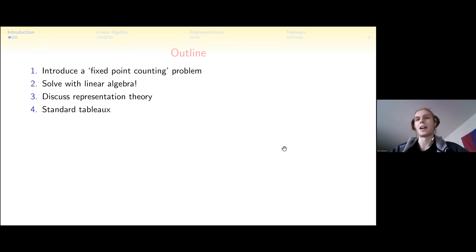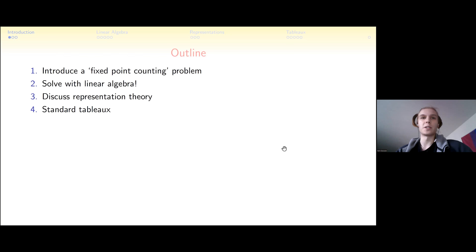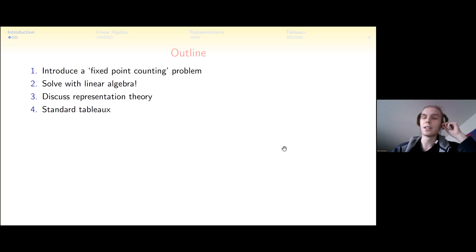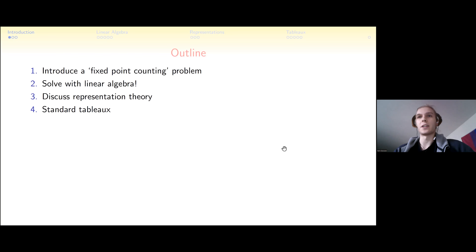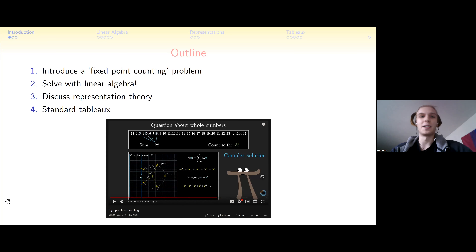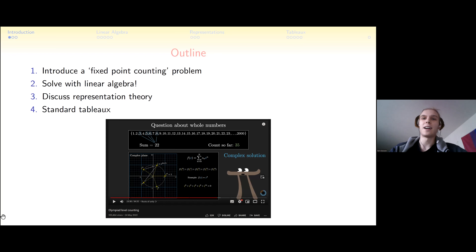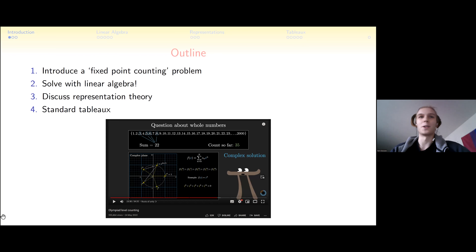Hopefully this can be a little bit of an introduction to representation theory, or if you already know some, a new tool you can use. We're going to look at fixed point counting problems — a basic combinatorics problem — and find a surprising solution using linear algebra. This talk can also be seen as a part two to a video that came out last week by 3Blue1Brown, which talks about solving a discrete problem using complex numbers.